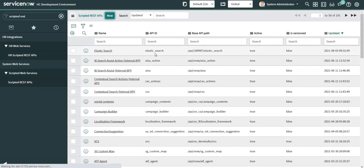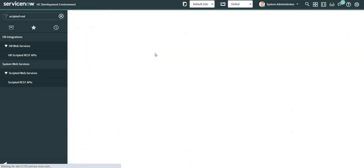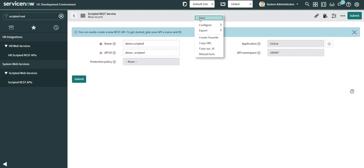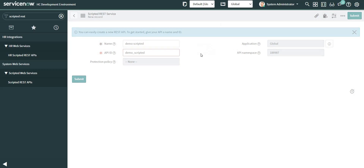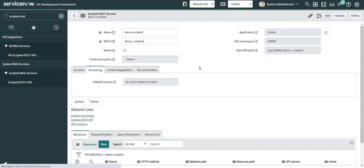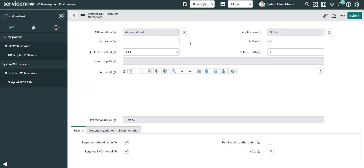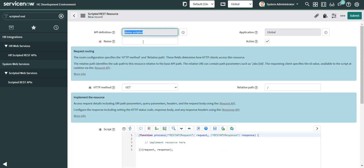I'm going to create a new one. The name of my Scripted REST API is 'still scripted', and I'm going to save this record. Then let's add a new resource.